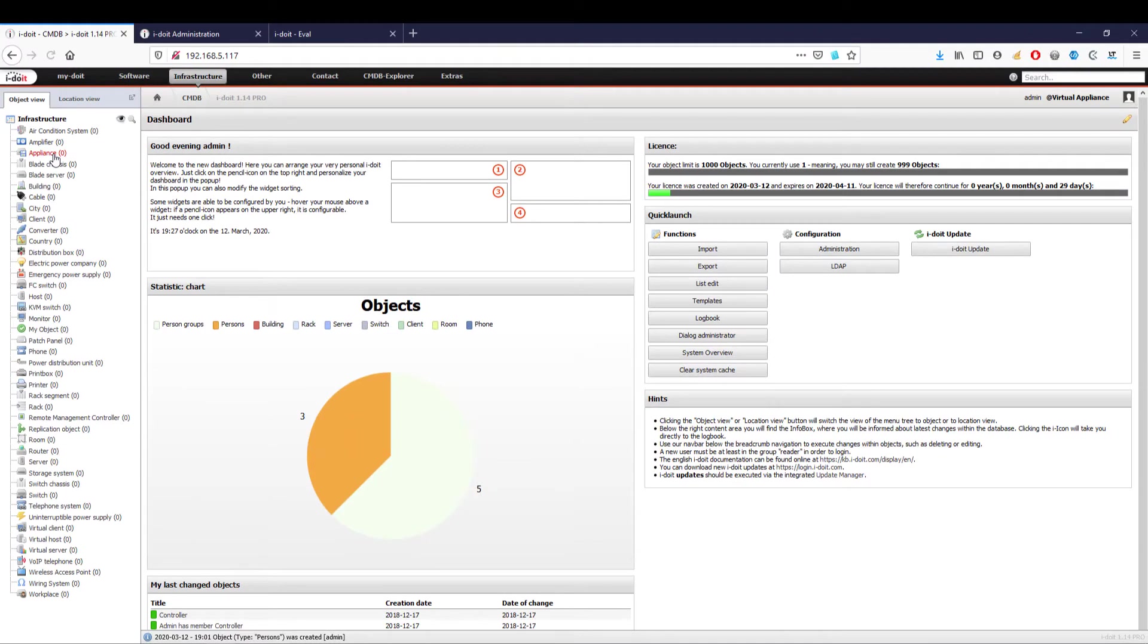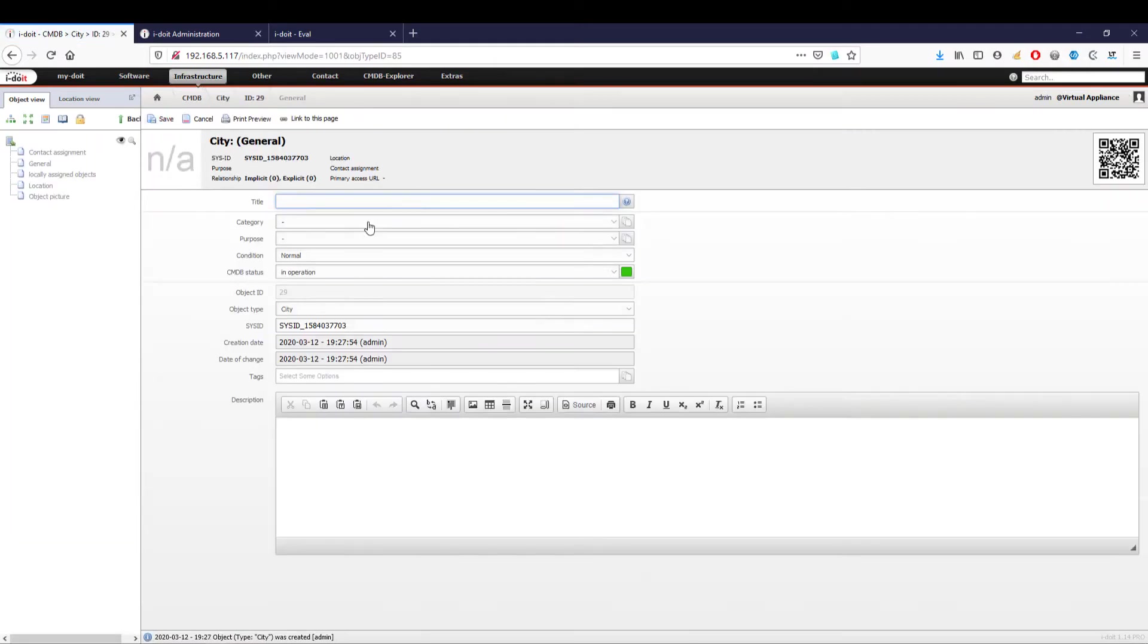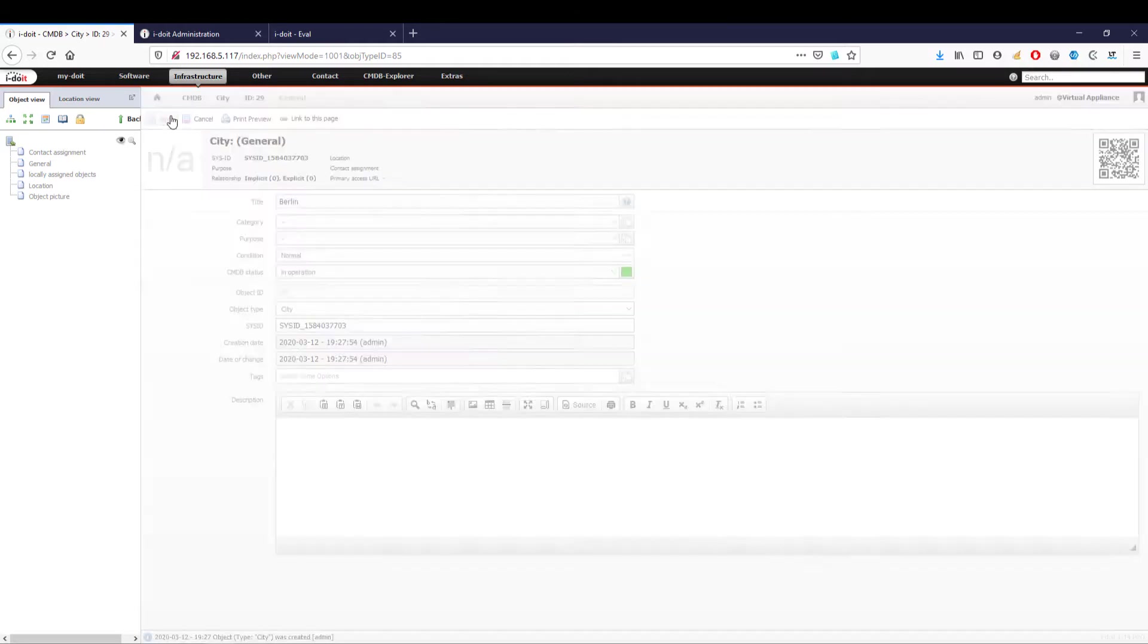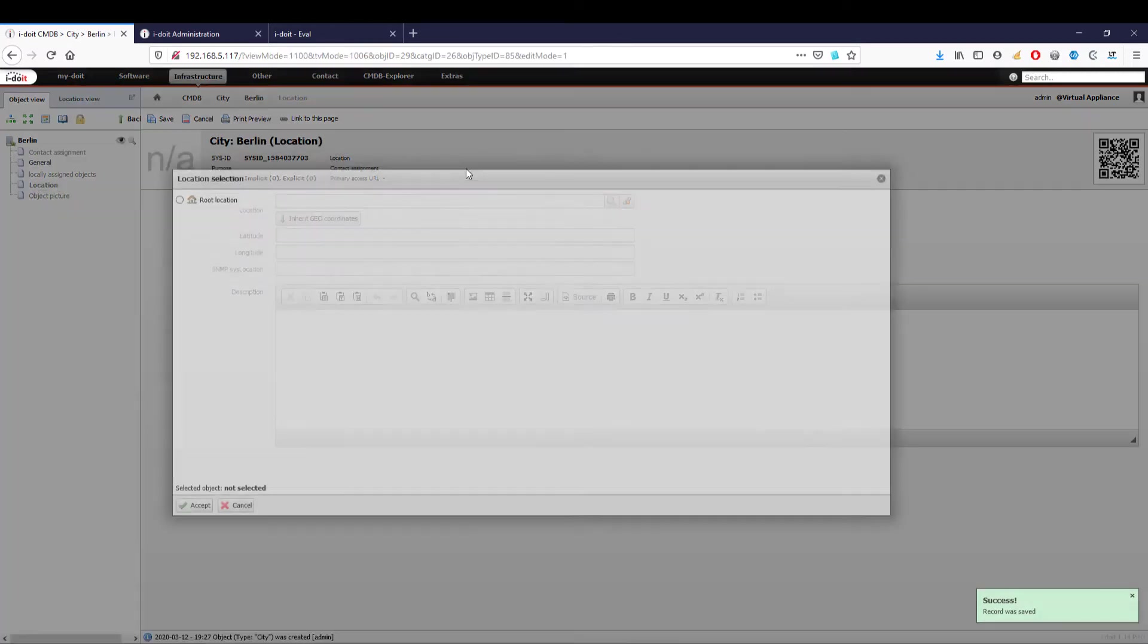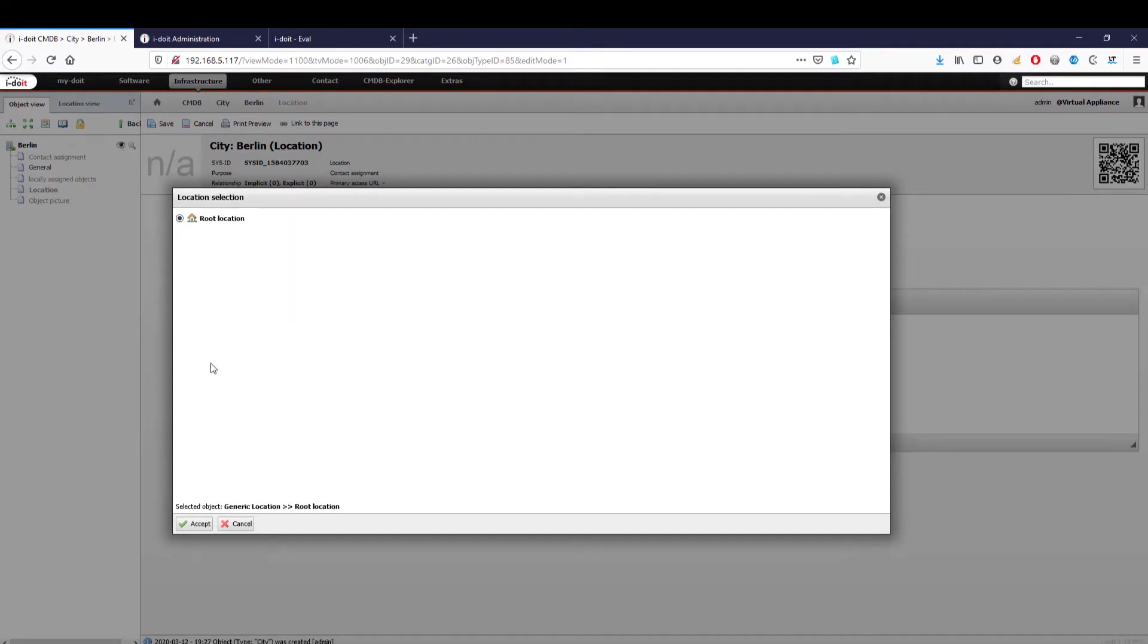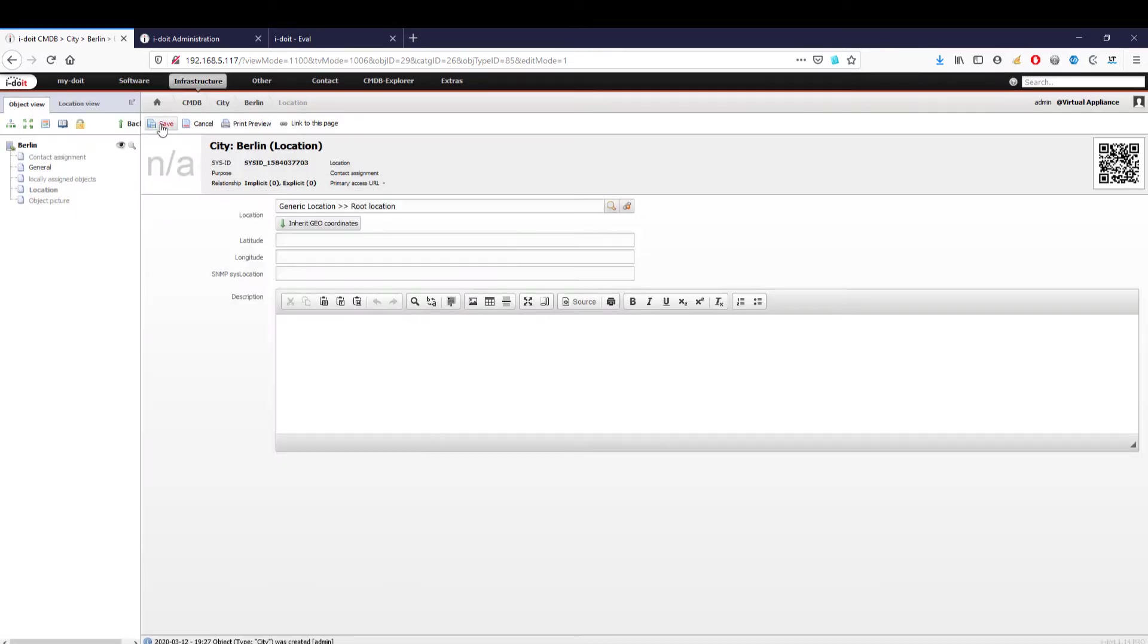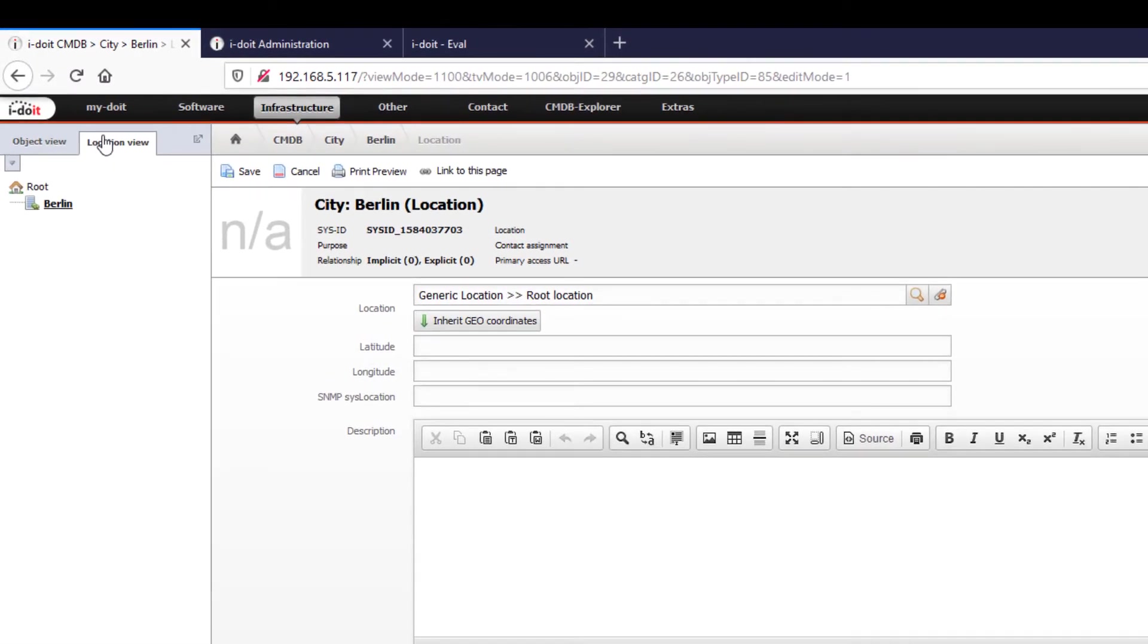We will now create a company with offices in Berlin and Paris. To do this, we select the object type 'city' and create a new object via 'new.' The object should now be given a suitable and unique name. We then select the root location as the location. The root object represents the top node part of our tree structure. After saving the object, we switch to the location view and see it below the root object.